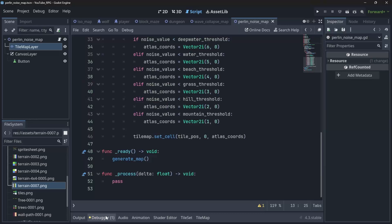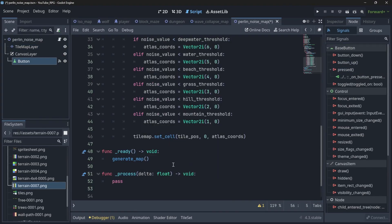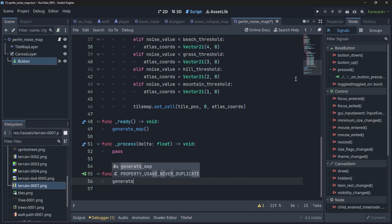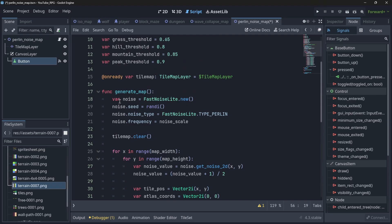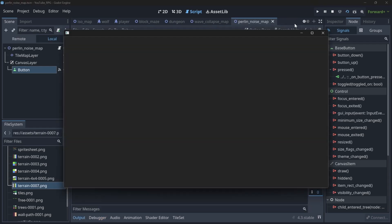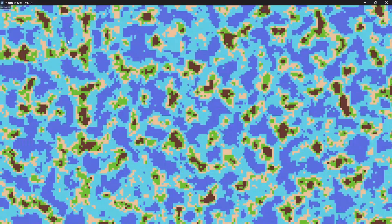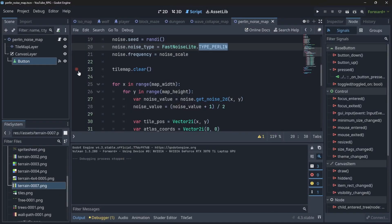Lastly, we add the randomize button by connecting its pressed signal. When the button is pressed it calls generate_map, which sets a new random seed each time while keeping the Perlin noise type, generating different maps on every click. From here you can add more detailed tiles, a player, a zoomed-in camera, and create maps for strategy games, RPGs, or many other kinds of games. That's it for this video — if you learned something new, give it a like and I'll see you soon!